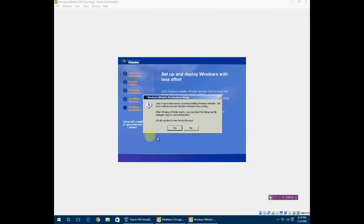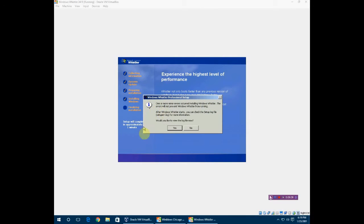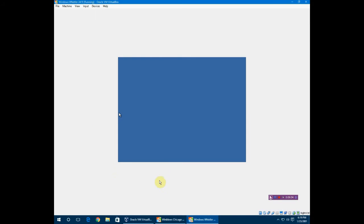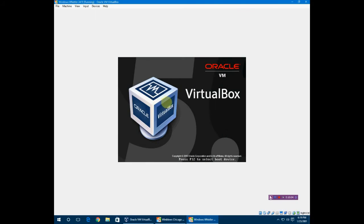Now we're at the end and it says one or more minor errors installing Whistler. I don't want to look at the log file now. It will close out of that. I'm pretty sure it's a reboot right here. Right now we just got a blue screen. Just like I said in my ME video, luckily it's not the blue screen of death.